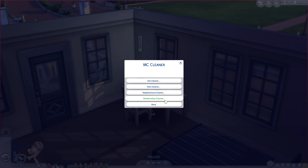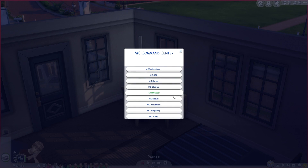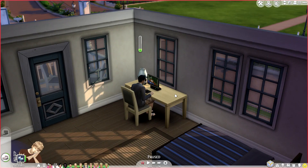You can also go ahead and use the neighborhood item cleaner as well as the sim cleaner if you would like.